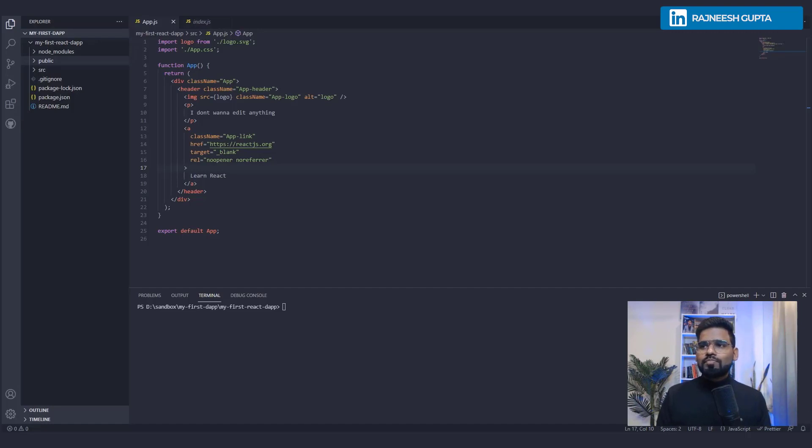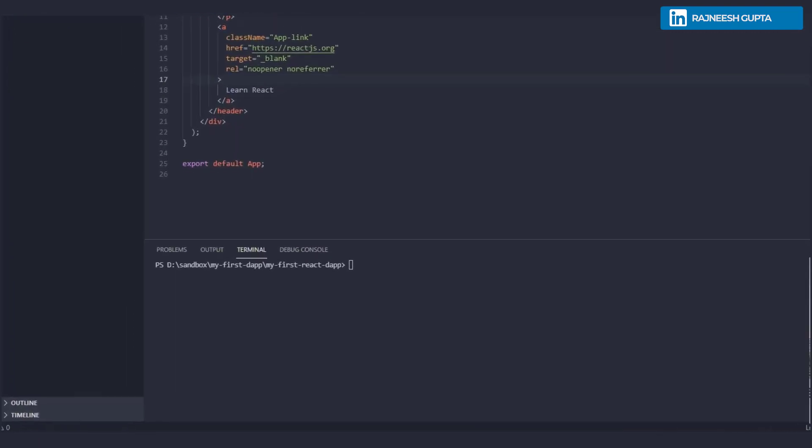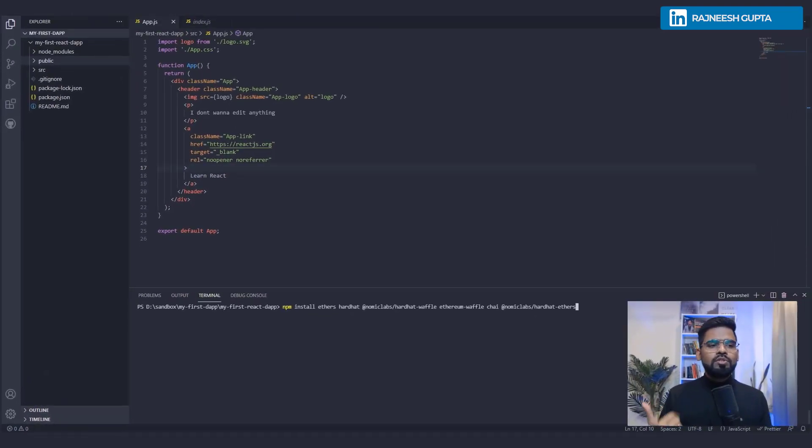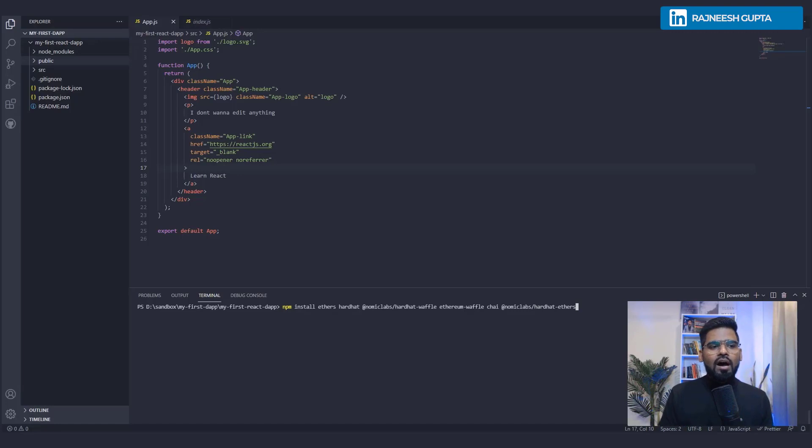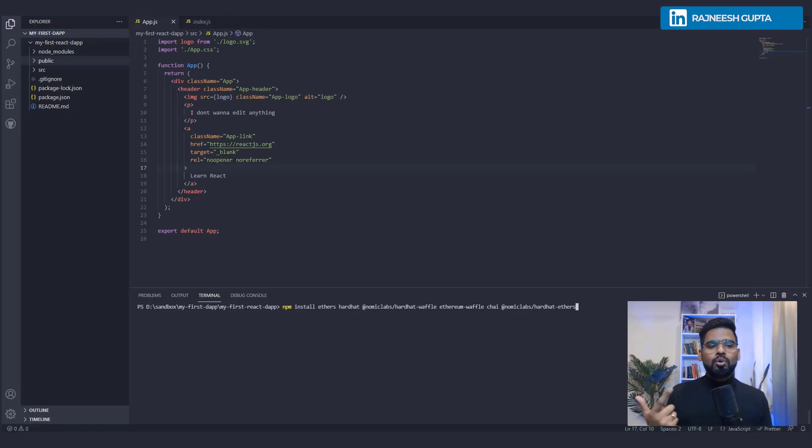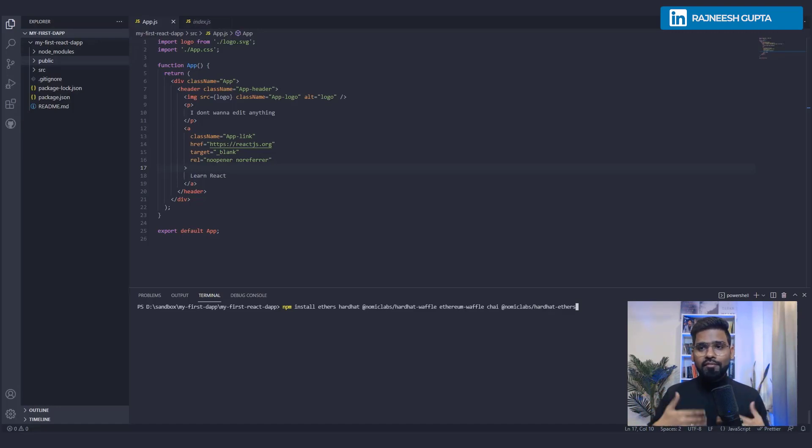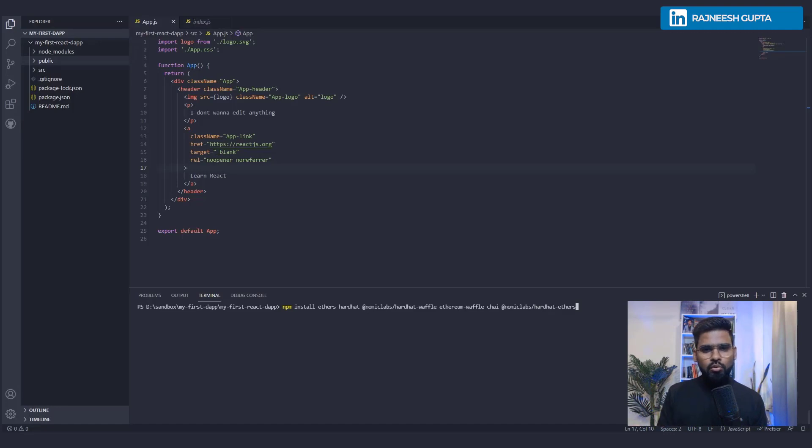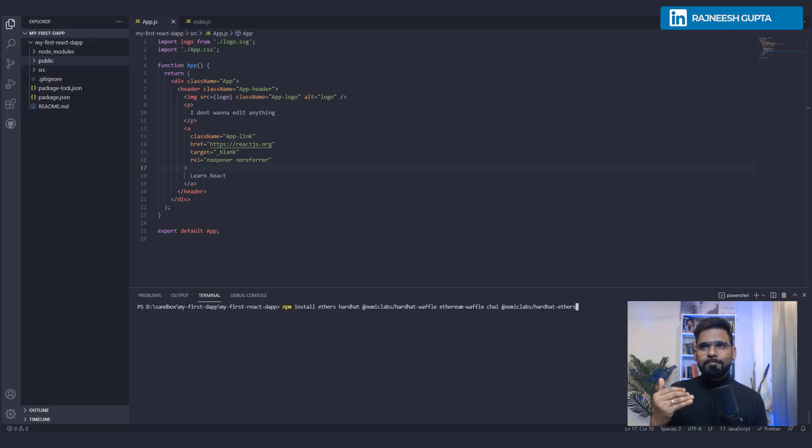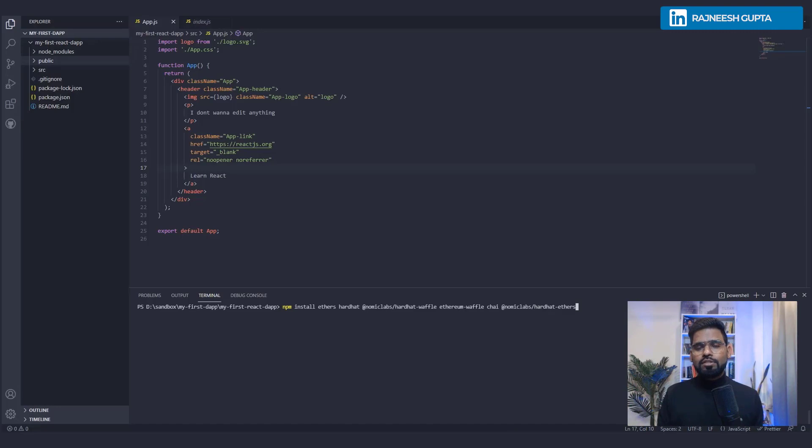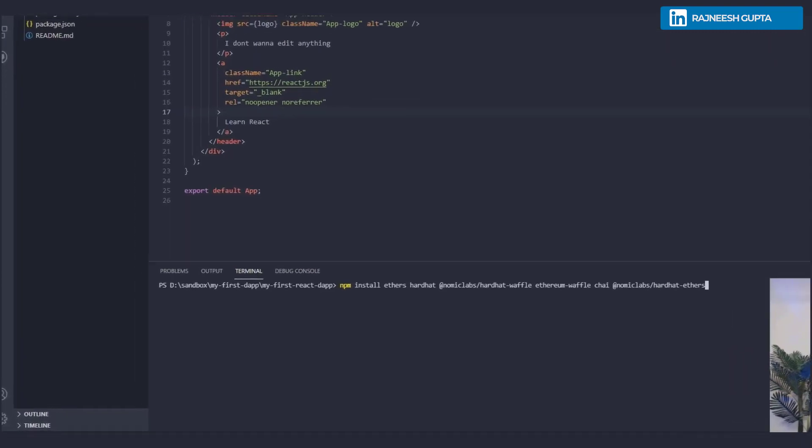So I have already copied it. You can just go ahead and paste it. With this you install your Hardhat and you also install Waffle and Chai, which help you for testing before even deploying your smart contract to the test network or maybe on your local Ethereum network, or maybe the real network itself. You can test your actual smart contract with it.